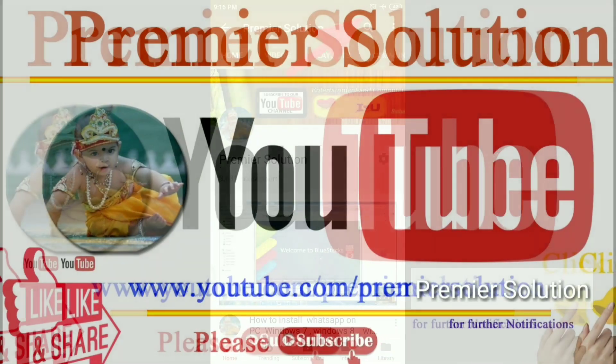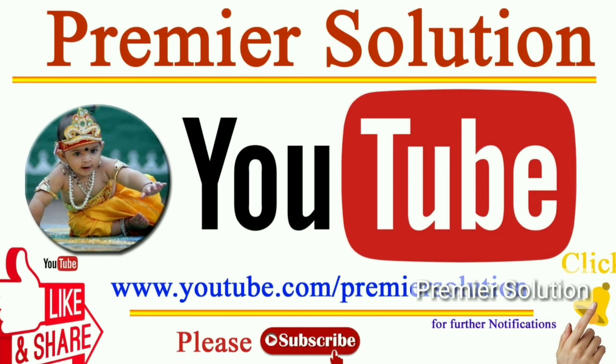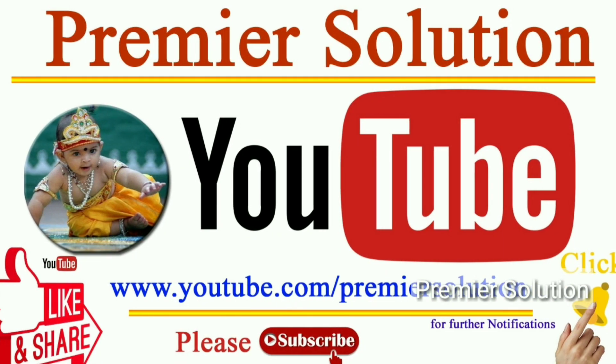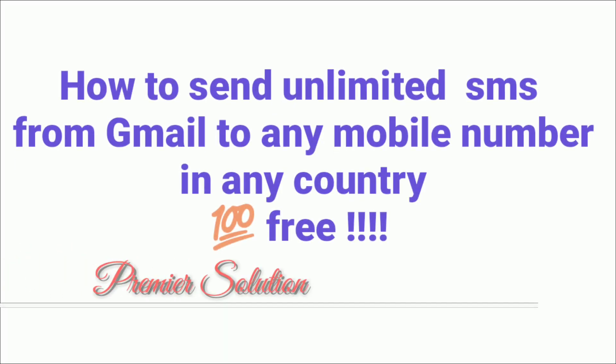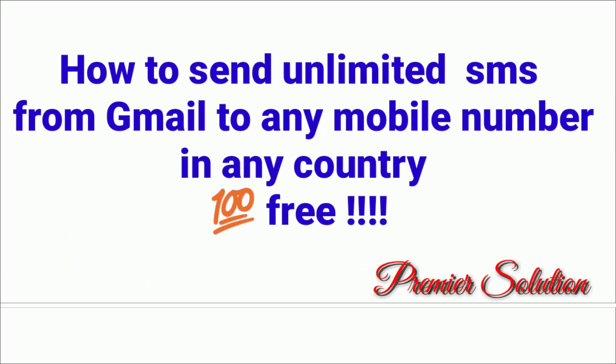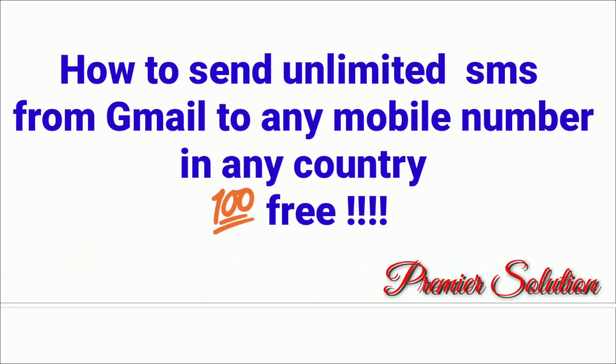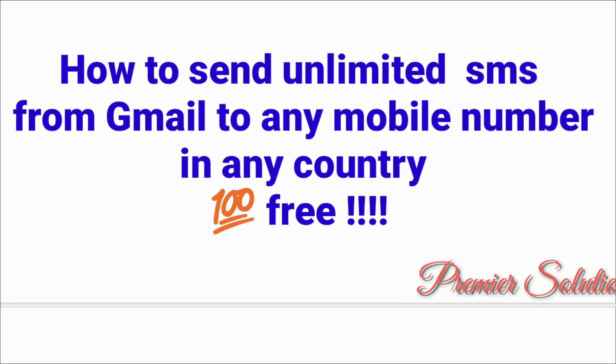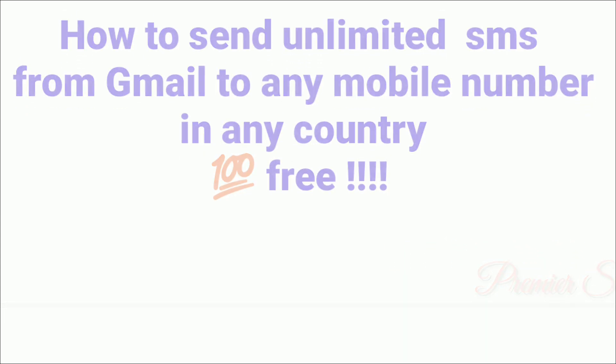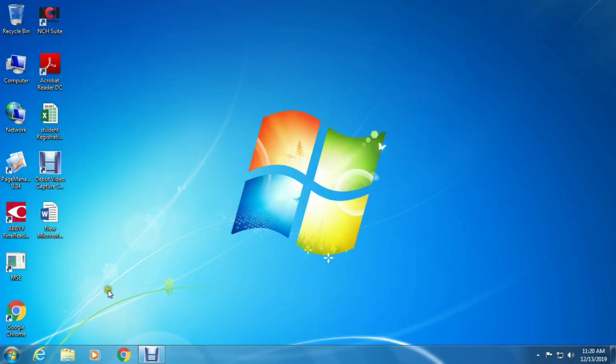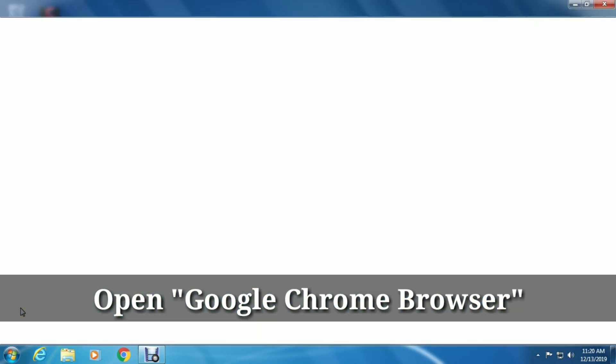Hi guys, welcome to my channel Premier Solution. This is Sadeesh and today I will show you how to send unlimited SMS from Gmail to any mobile number in any country. It is 100% free. Let's see.